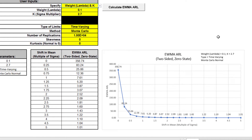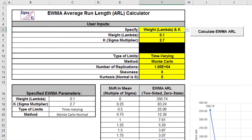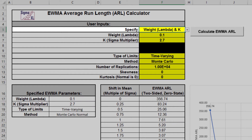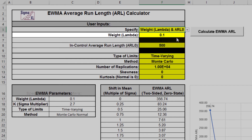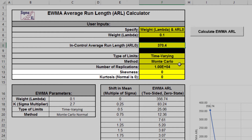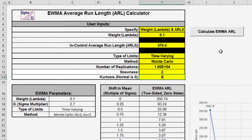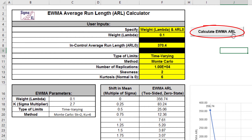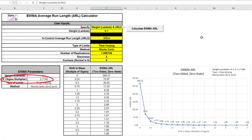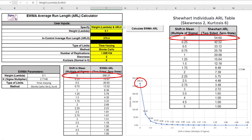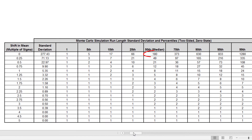We'll now assess robustness to non-normality using Monte Carlo simulation with a weight of 0.1 and a specified ARL zero of 370.4 for comparison to Shewhart. Change specify to weight and ARL zero, weight of 0.1, in-control ARL of 370.4. Set skewness to 2 and kurtosis to 6, which is an exponential distribution. Click the Calculate EWMA ARL button. The K sigma multiplier has been solved as 2.7146. However, the ARL zero is now 266.2 due to the non-normal data, a 1.4 times increase in false alarms compared to normal, but much better performance than the ARL zero equals 55 result for Shewhart individuals. MRL zero is approximately 180.